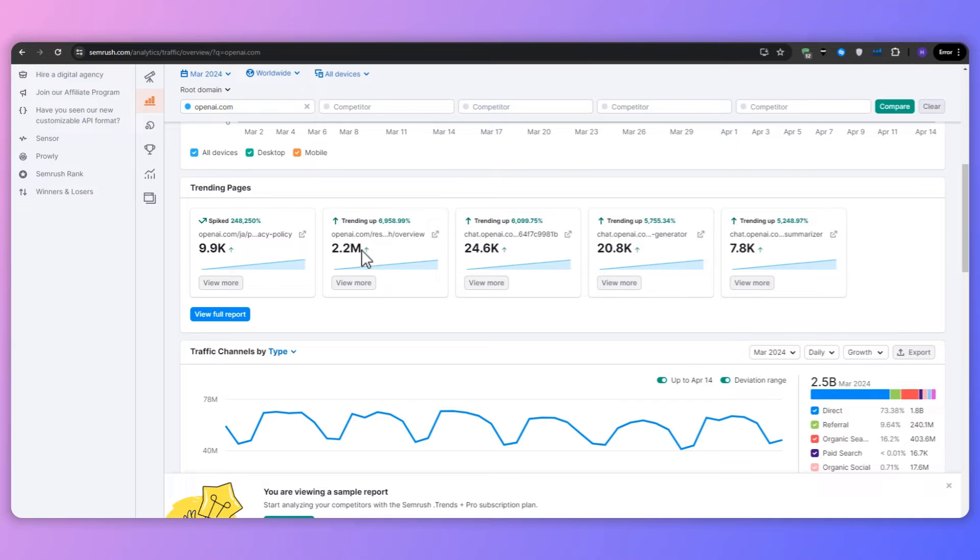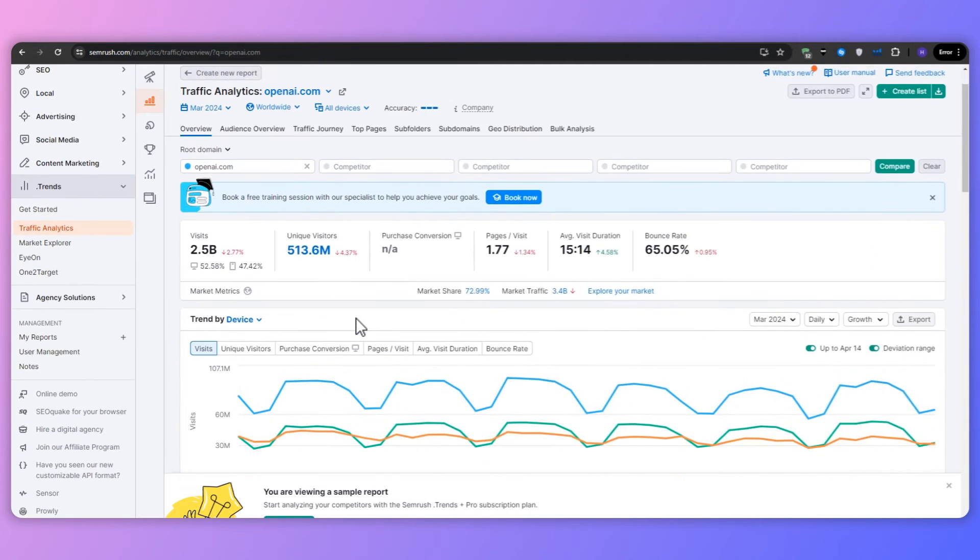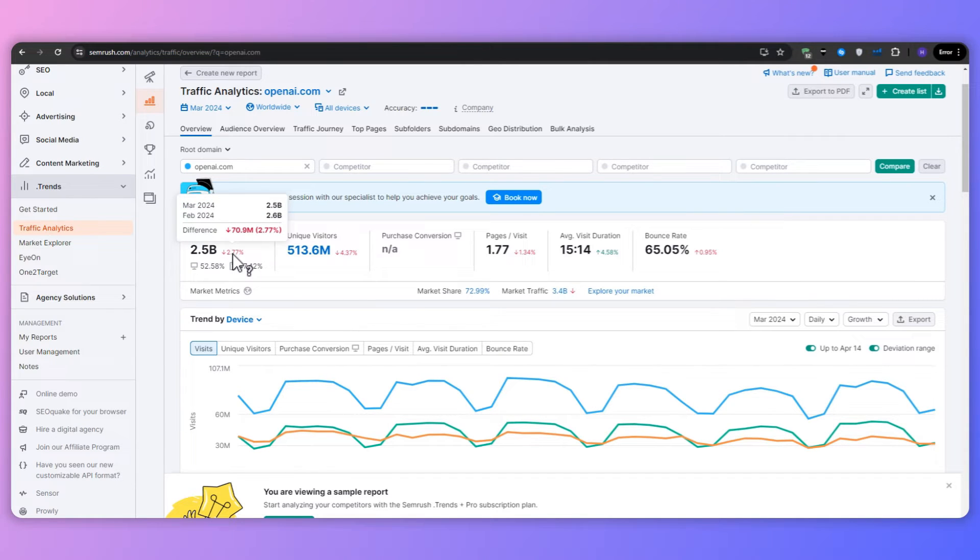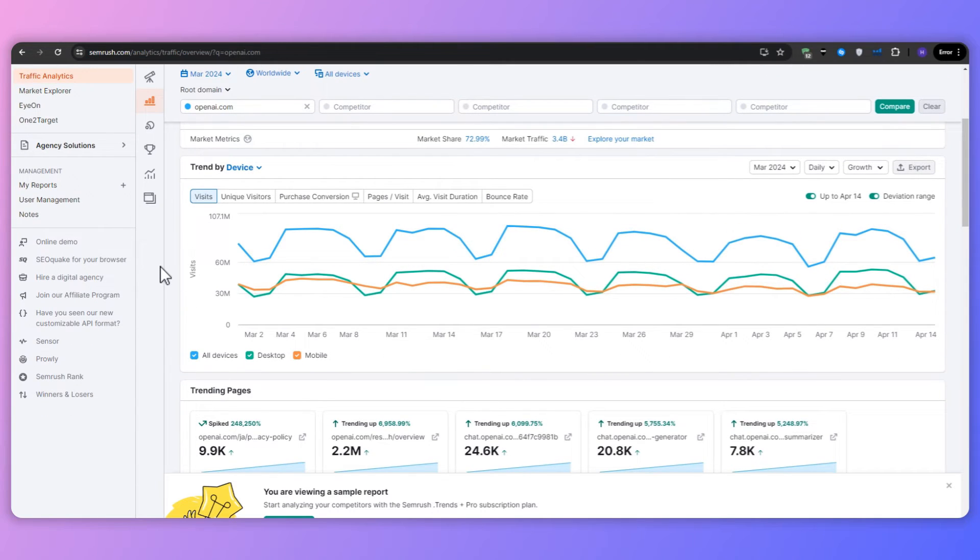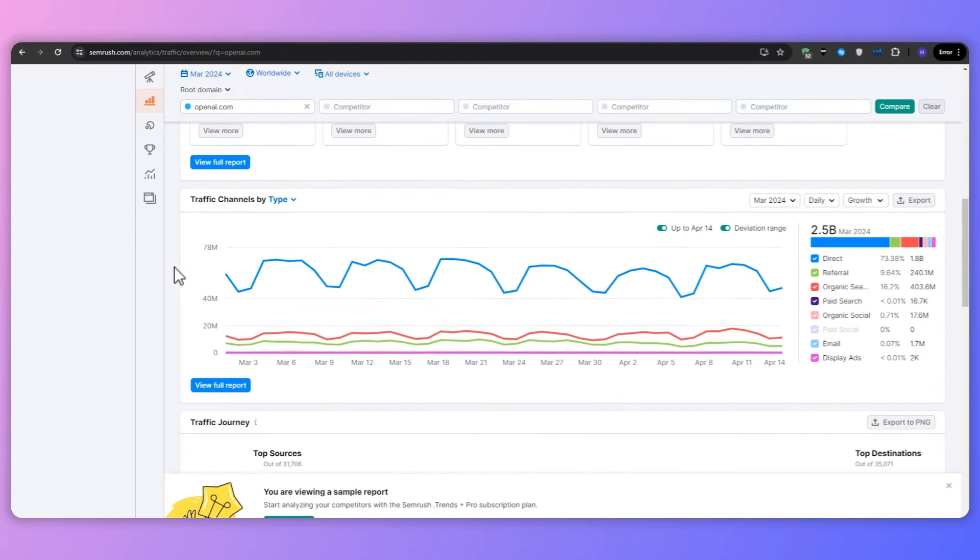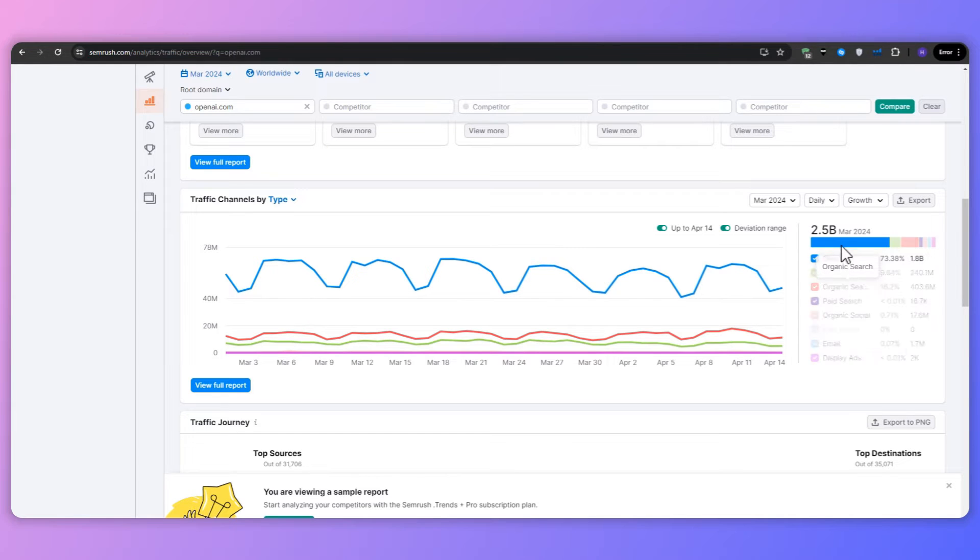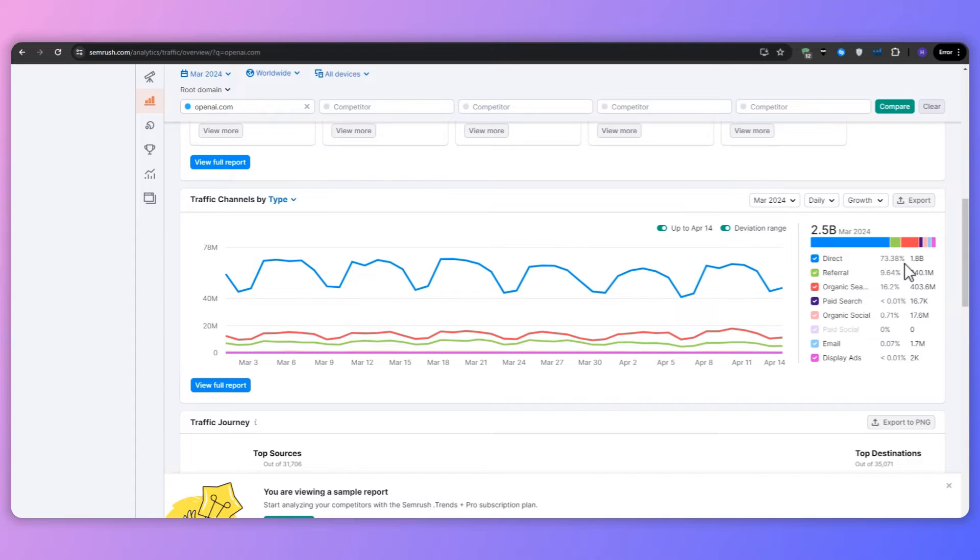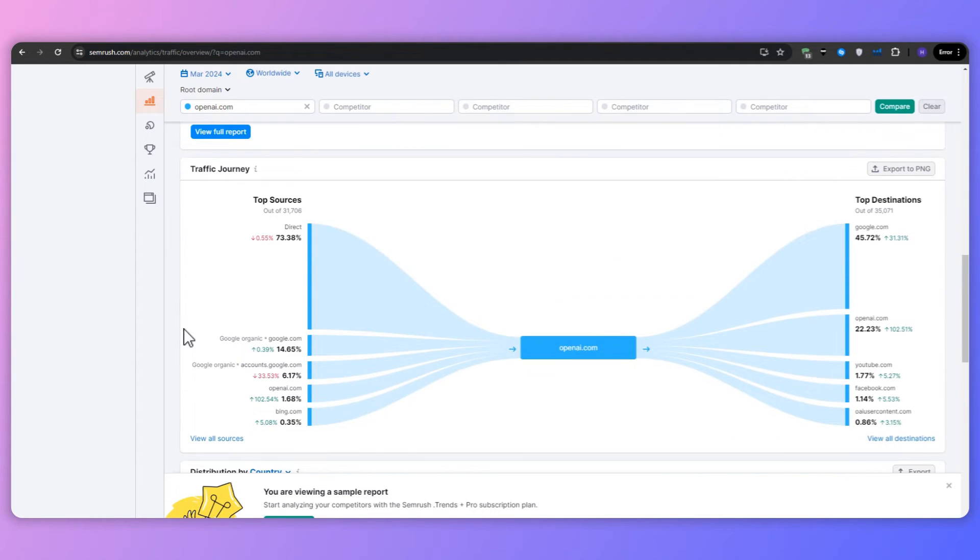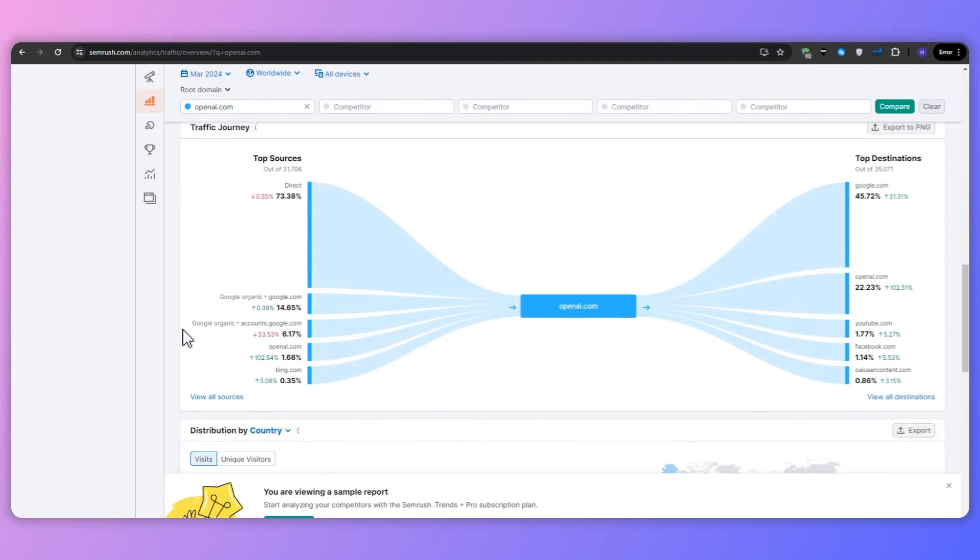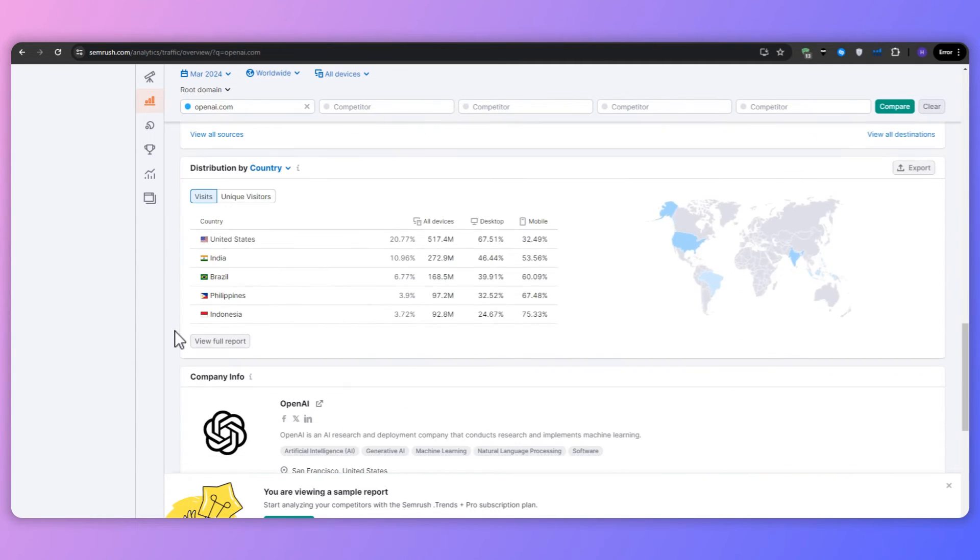Next up, we have the market players. Analyze the market share of each competitor and note changes over time. For example, here we have openai.com as our main domain. And as you can see, we have around 2.5 billion visits with a 2.77% decline in the traffic. If I scroll down a little bit, then you would be able to see the visits and how it spiked or went down over time. Scrolling down through the page, you would see the traffic journey where the top source is where the traffic came from. So you can see for openai, the majority of their traffic had come from direct sources, basically by typing openai.com, about 10% from referral traffic and 16.2% organic search.